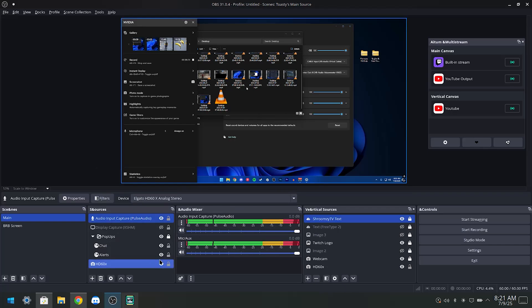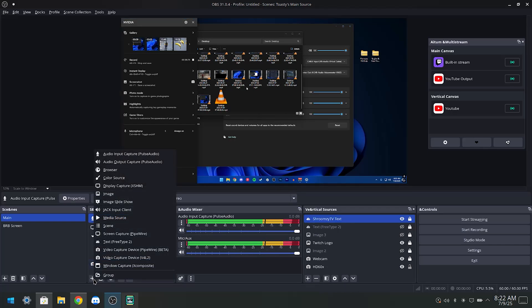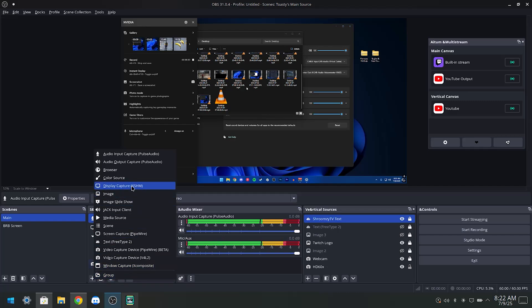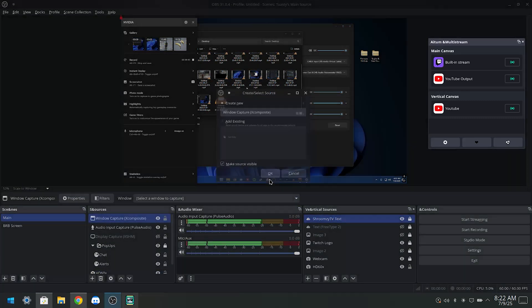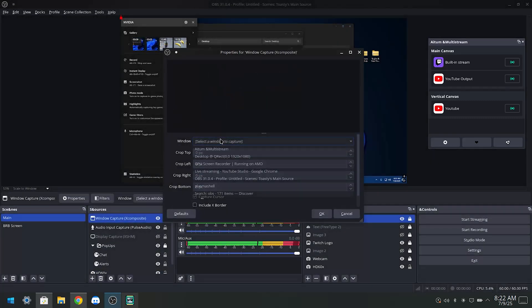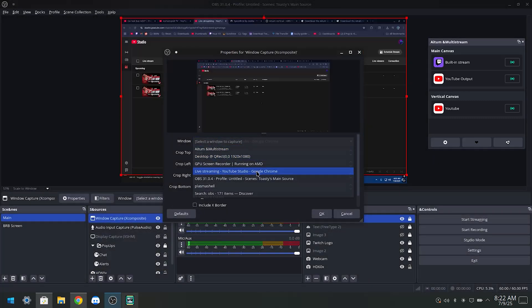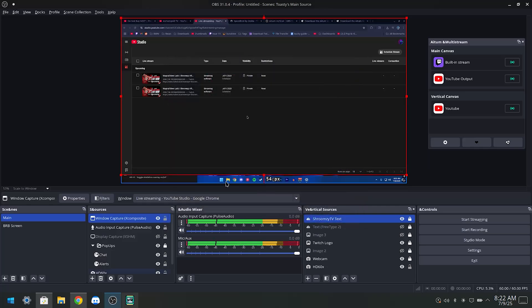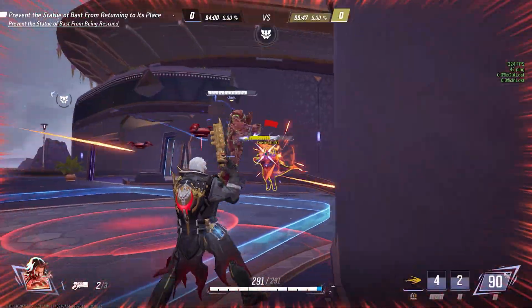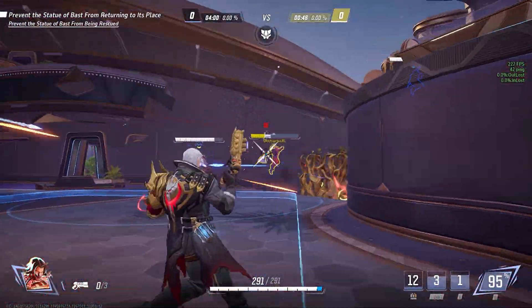And if you guys want to add a game, you just come down to Add Source, Window Capture. You can also do Display Capture to capture your entire screen. I'll just show you guys, for example, the Window Capture. Just plop that in, select the window, Chrome. Alright, boom. And then now we have Chrome showing. That's the basic gist of it.